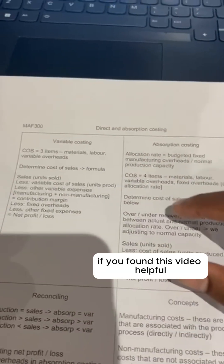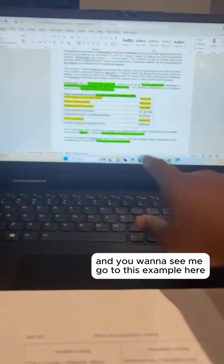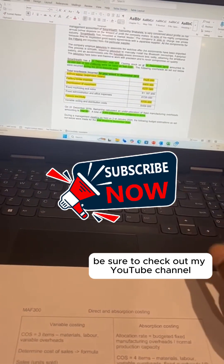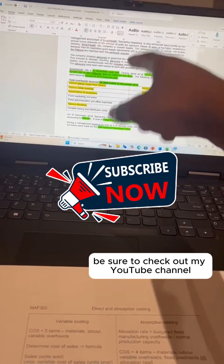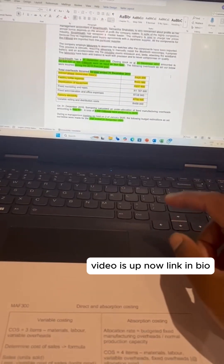If you found this video helpful and you want to see me go through this example, be sure to check out my YouTube channel — my video is up now, link in bio.